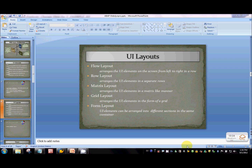Form layout is a new layout that SAP has come up with recently. It arranges UI elements in different sections in the same container. I won't be able to go through that layout in the demo — I'll leave that as an exercise. It's not that difficult. So these are the five layouts available in WebDream Pro.